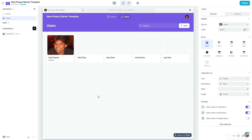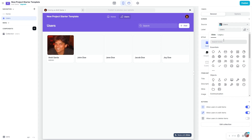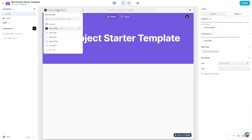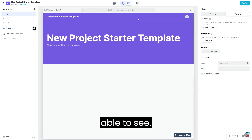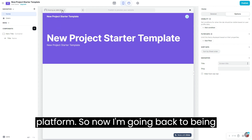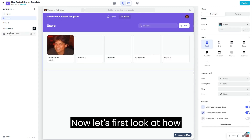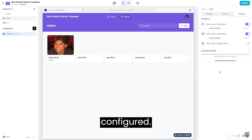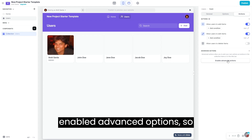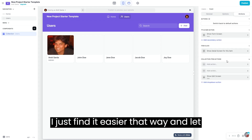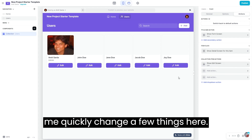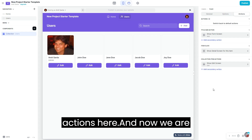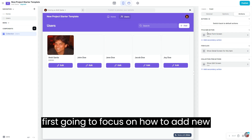If I view this as John Doe, I won't be able to see the tab for all the users on the platform. Now I'm going back to being admin. The title action must have been configured — I clicked on actions and immediately enabled advanced actions since I find it easier that way. Let me delete the additional actions here and focus on how to add new users.